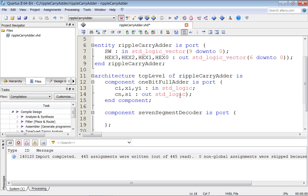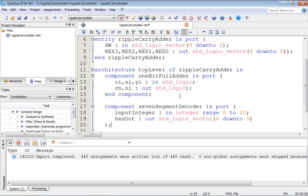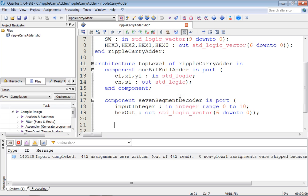Going back to our picture, the seven-segment decoder component's input is an integer in range 0 to 10. We'll display digits 0 through 9, and use 10 as a special code to turn off the hex display. This is a concept called data-directed design — using the fact that the range of integer digits is only 0 through 9, so 10 signals to turn off the hex display. The output hex_out is std_logic_vector 6 down to 0.